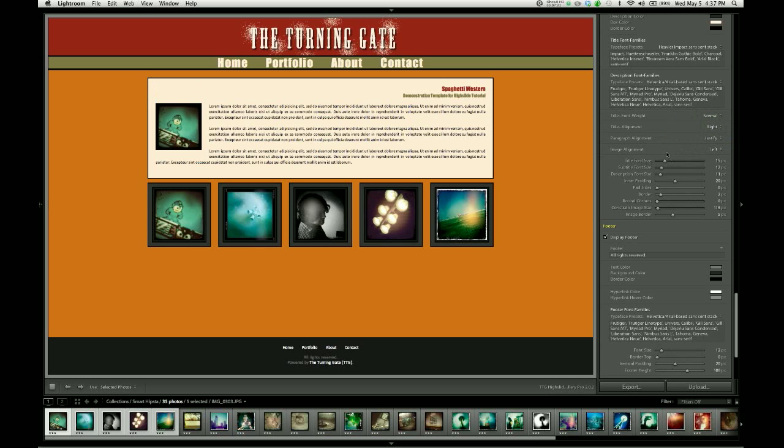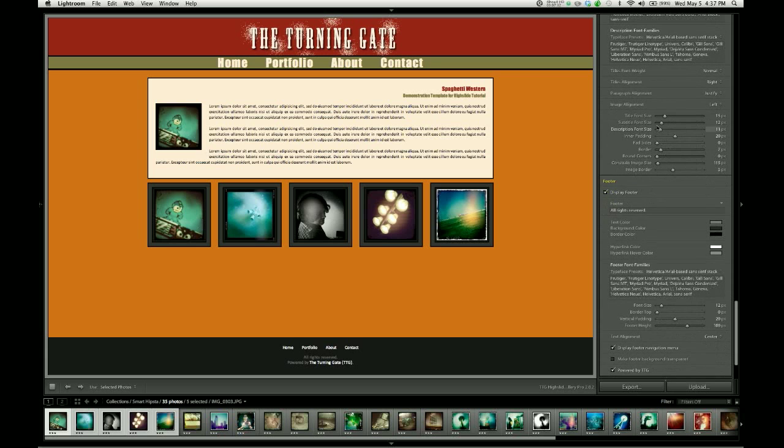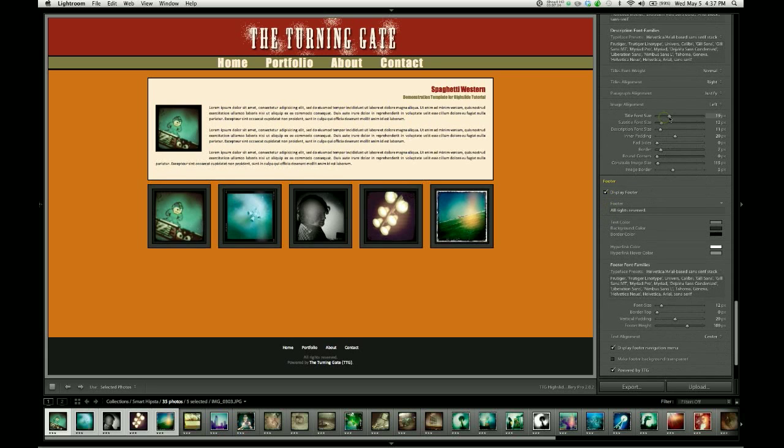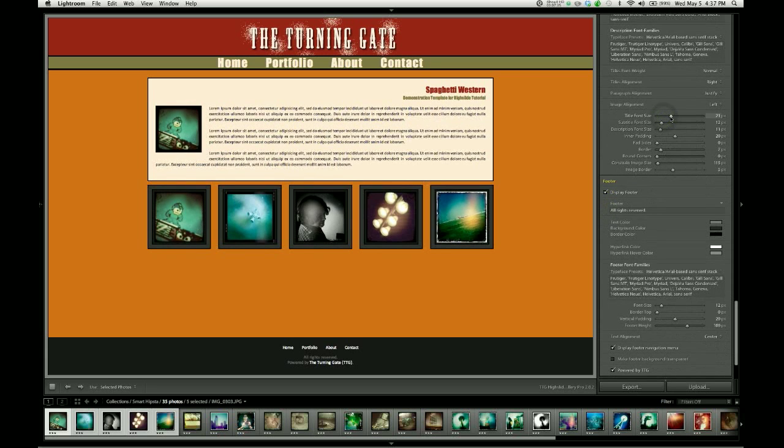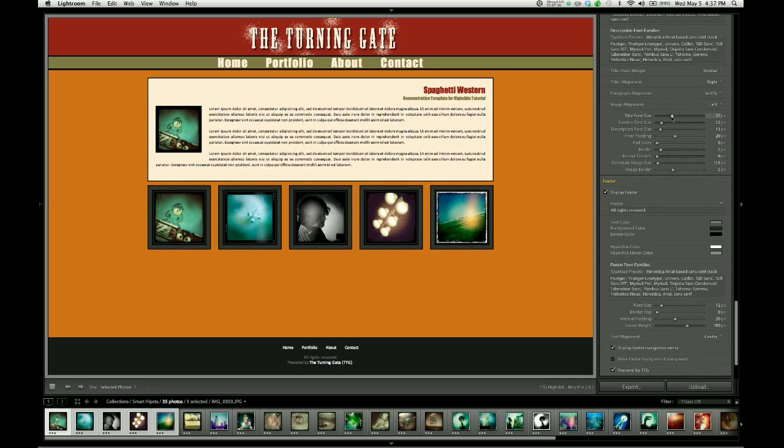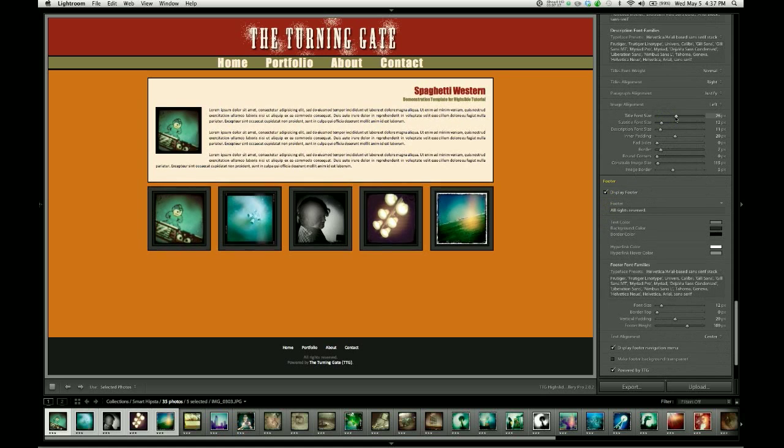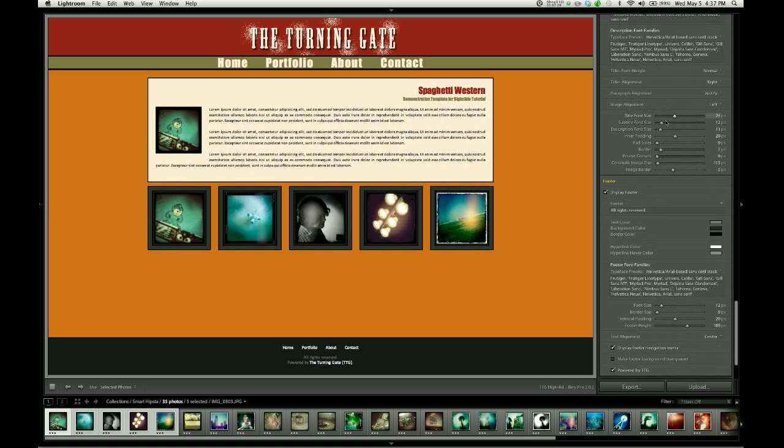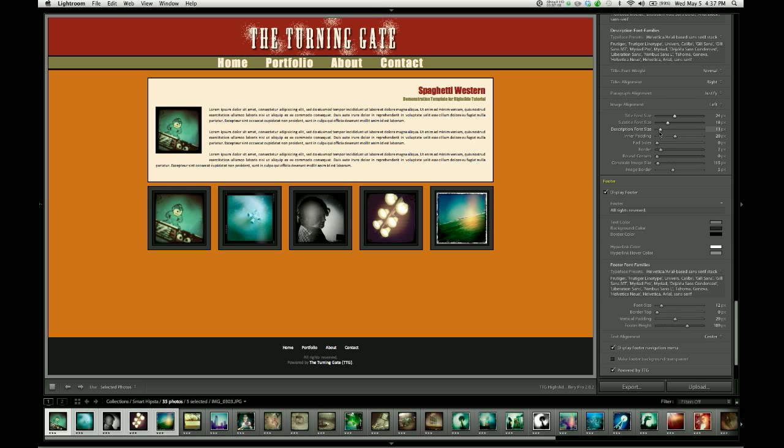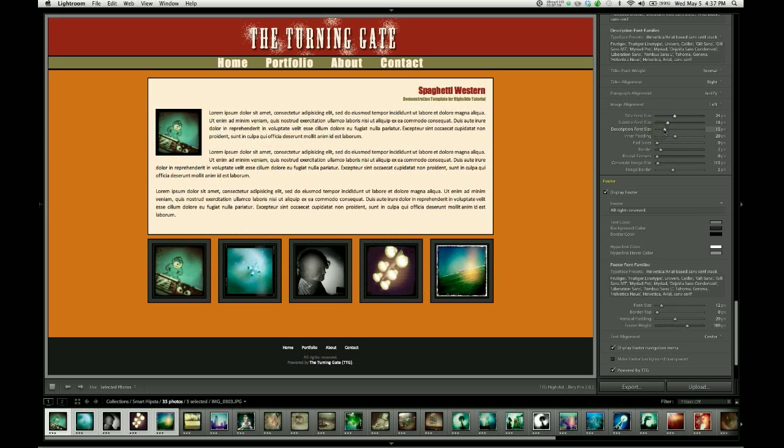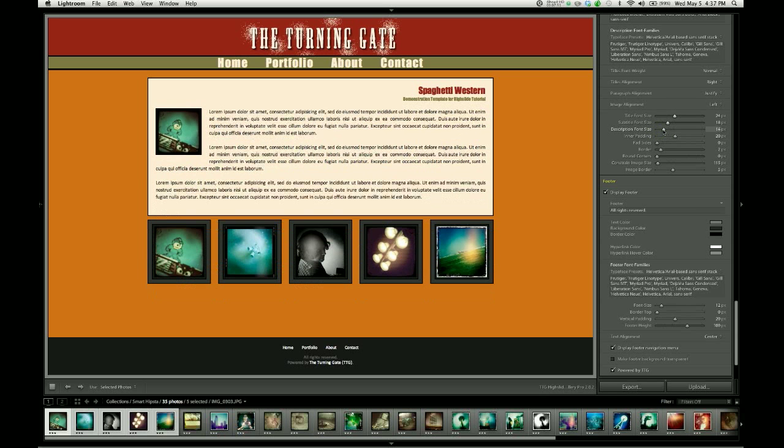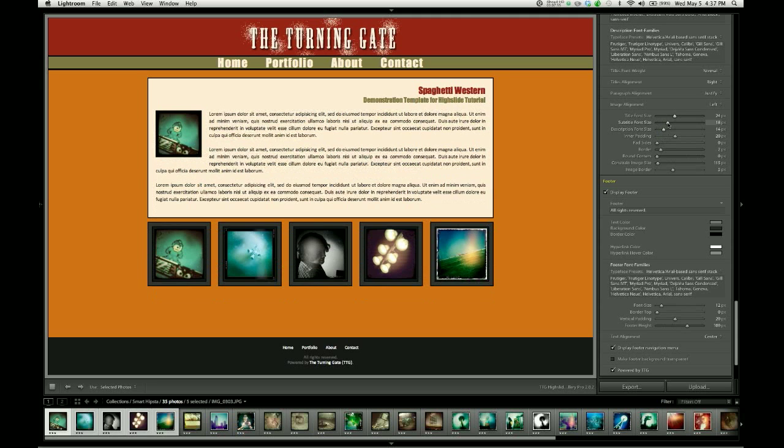And I'm going to then use my sliders to increase the font sizes. So my titles are going to be 24 pixels, which is a pretty nice size. I'm going to change my subtitles, make them 18. My description font size, I'm going to increase to 14. There we go, finally the subtitle caught up with us. So that's now 18 pixels.